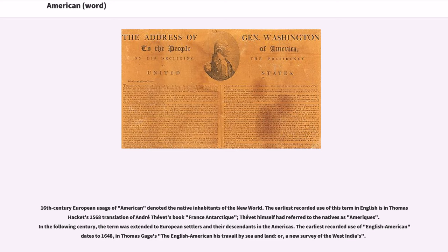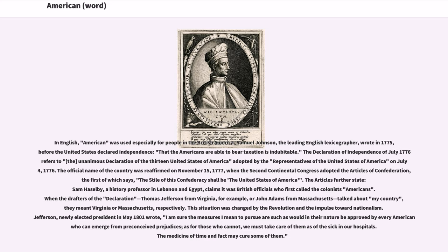In the following century, the term was extended to European settlers and their descendants in the Americas. The earliest recorded use of English American dates to 1648, in Thomas Gage's The English American His Travail by Sea and Land, or A New Survey of the West Indians. In English, American was used especially for people in British America. Samuel Johnson, the leading English lexicographer, wrote in 1775, before the United States declared independence.